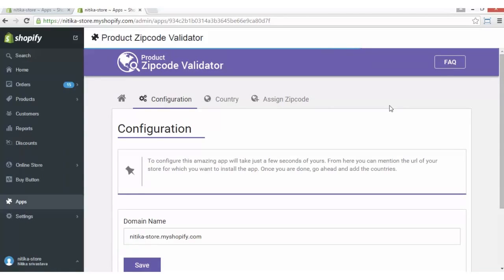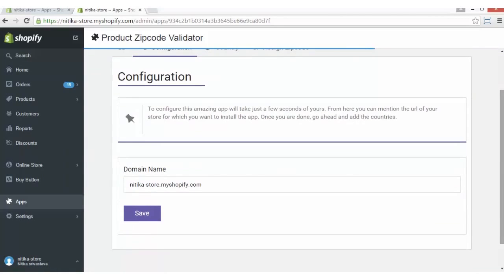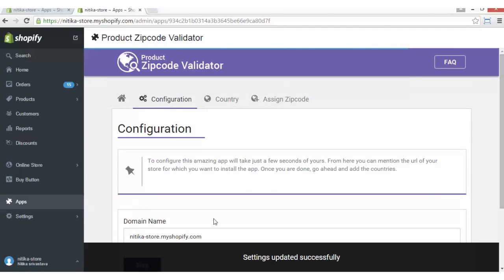The configuration of this app is amazingly simple. You just have to write your store name and click on the Save button, and the app is configured.